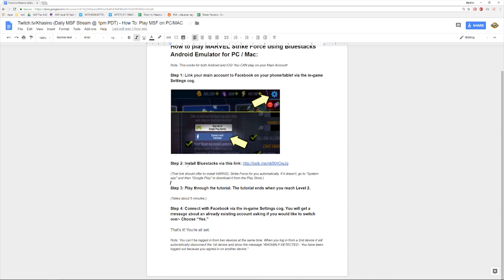Step two: install Bluestacks via the link in the video description below. Step three: play through the tutorial. It doesn't take too long — only about five minutes, because the tutorial ends as soon as you reach level two.